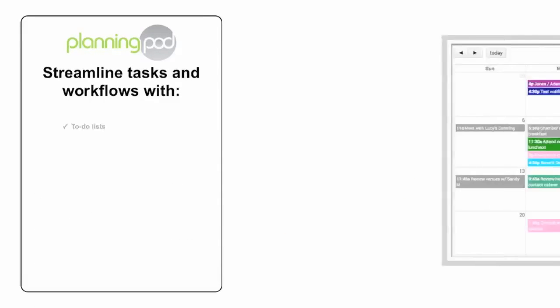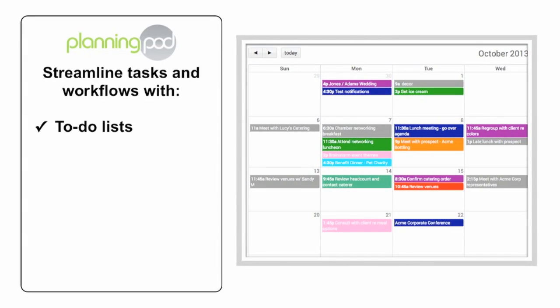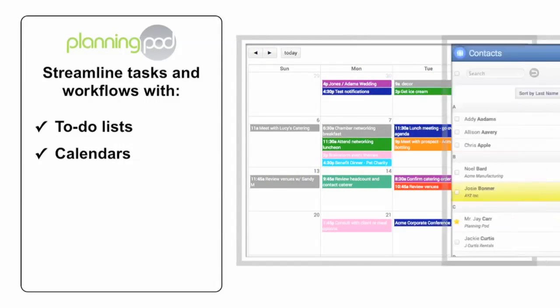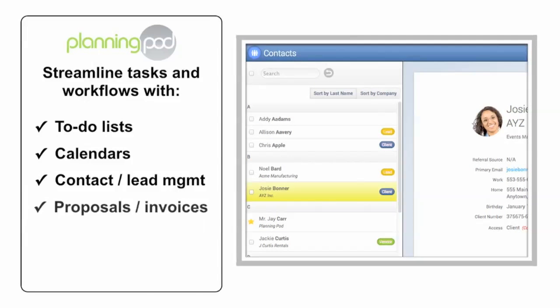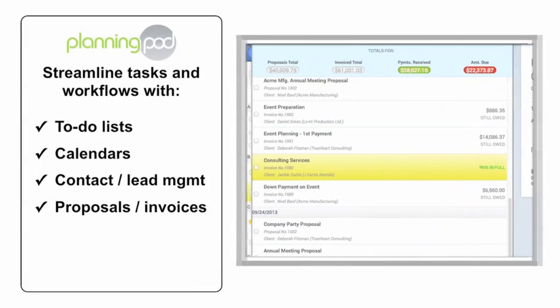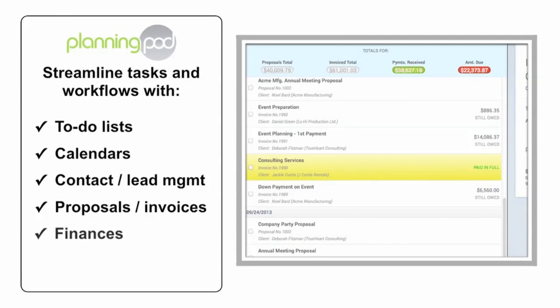PlanningPod helps you streamline your daily tasks and workflows with tools for managing to-dos and calendars, contacts and leads, proposals and invoices, as well as finances and legal contracts.